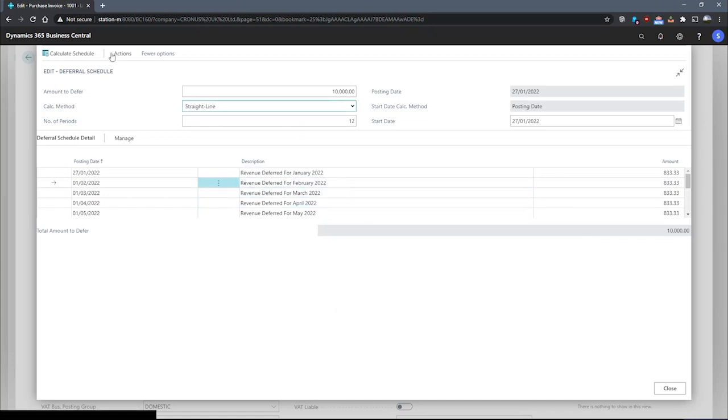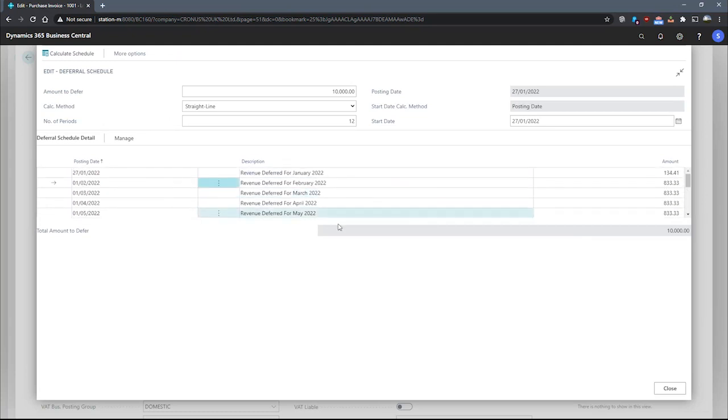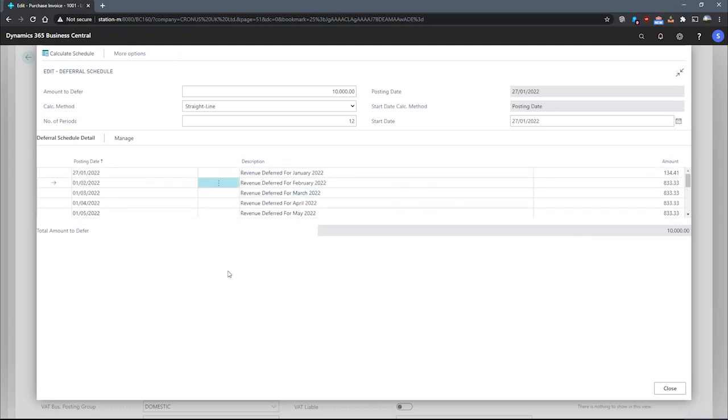I'll put this back to straight line for now and re-update our schedule. The option's also available here. So we have our deferral schedule set up in straight line calculation method.